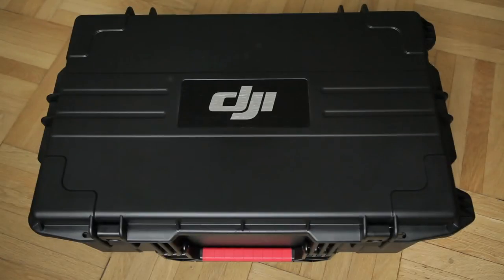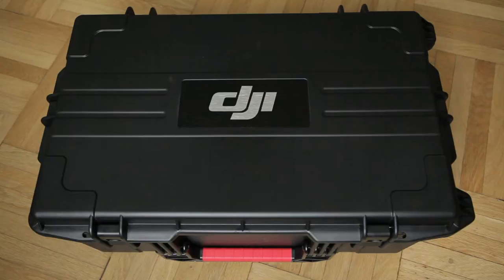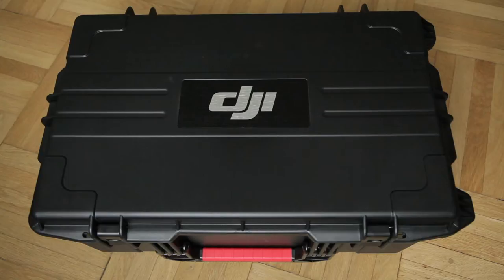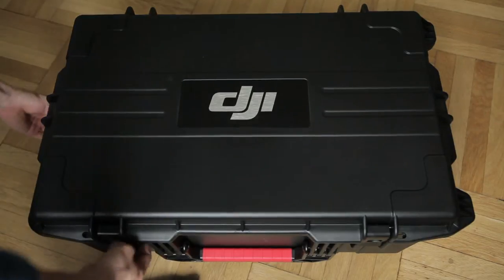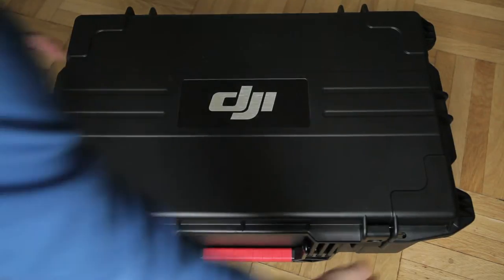Hello everybody! After reading many reviews and testing some gimbals, I decided to buy the DJI Ronin. It arrived today and I'm really excited to see what's in the case.